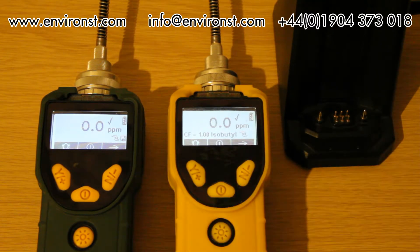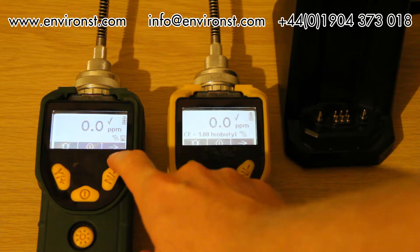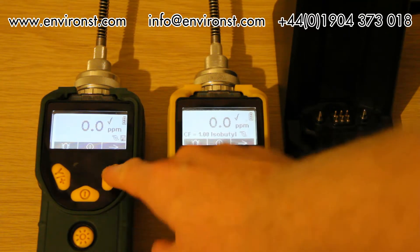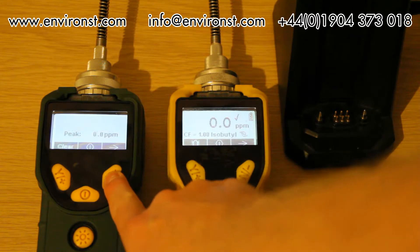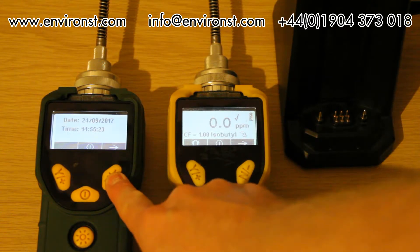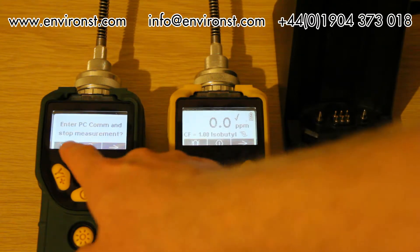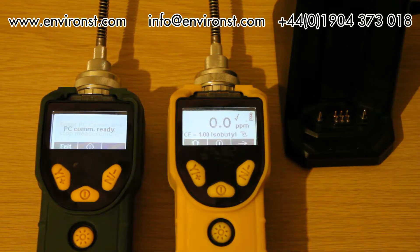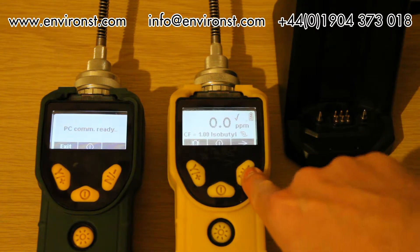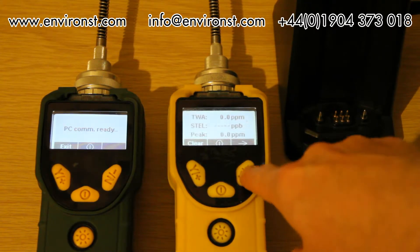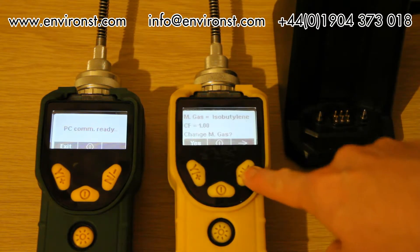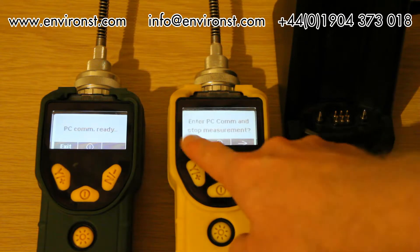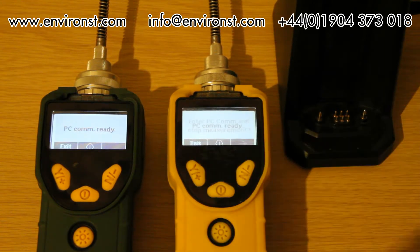For both instruments it's exactly the same procedure. We've got a cross arrow here, we select the button underneath it, we scroll through and it says enter PC communications and stop measurement. We say yes. That's now ready to be hooked up to a PC. Same here if we scroll across, enter PC communications and stop measurement, yes.